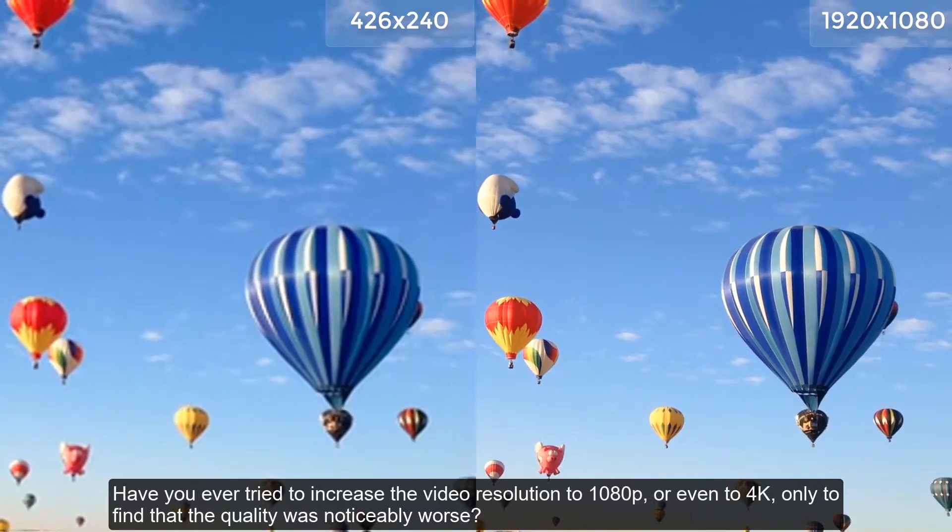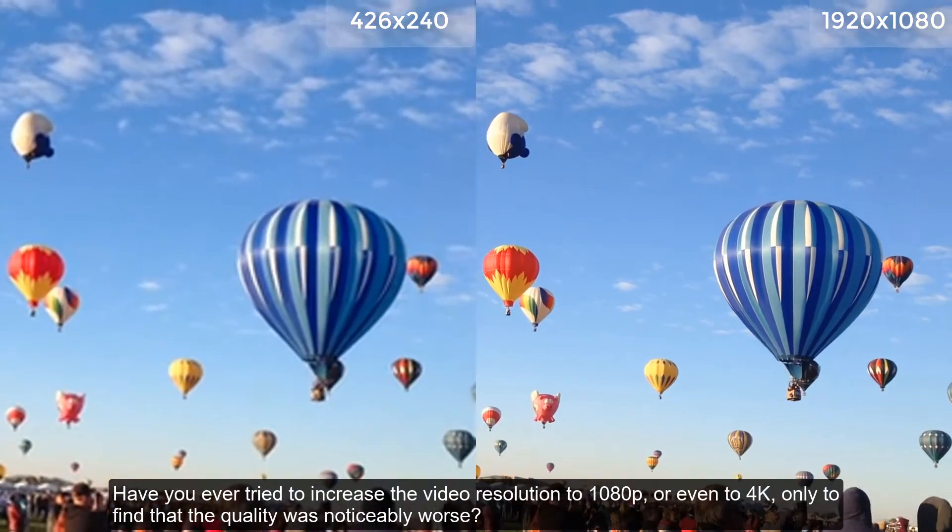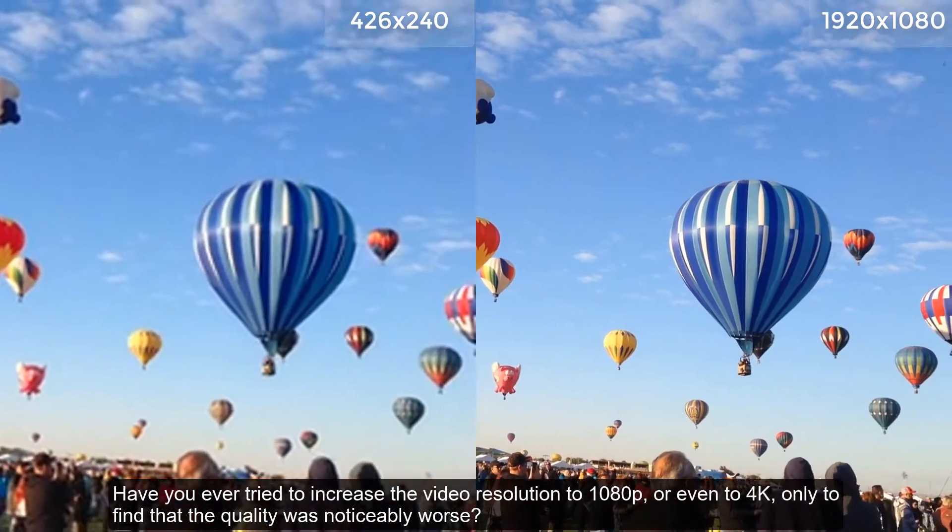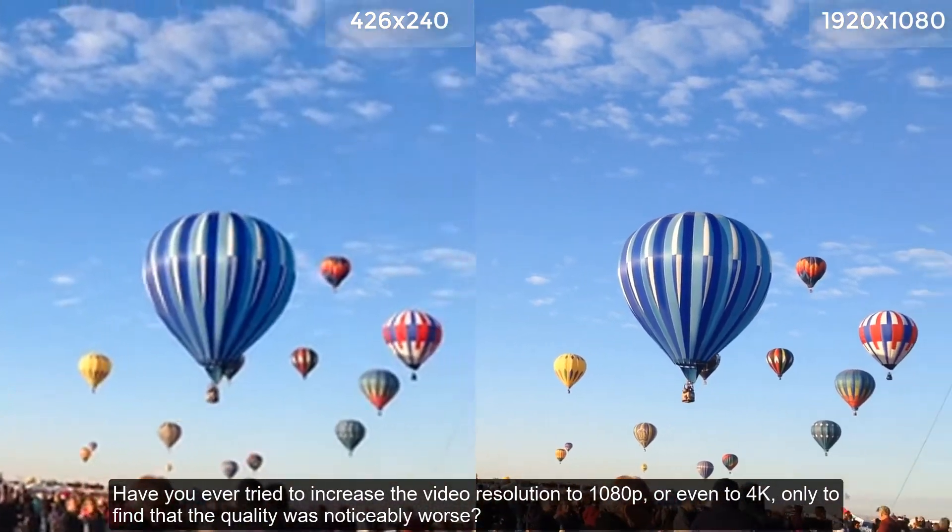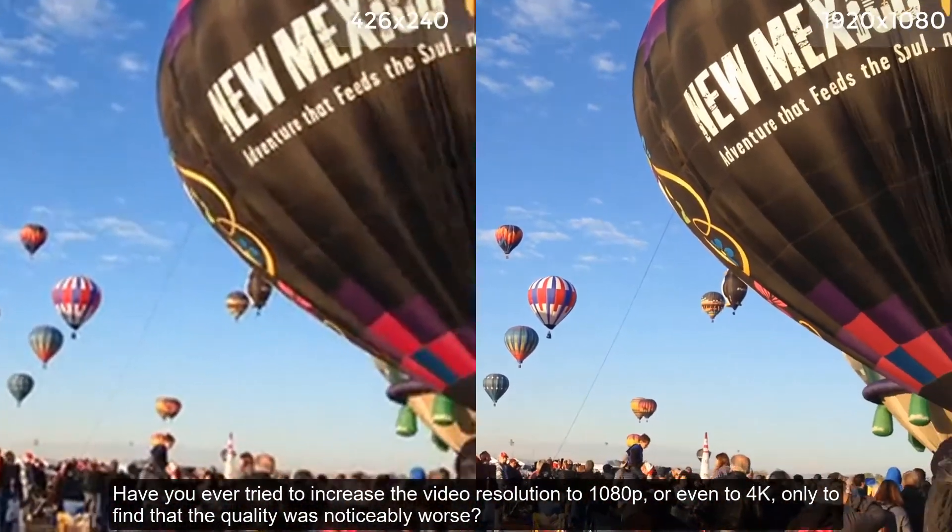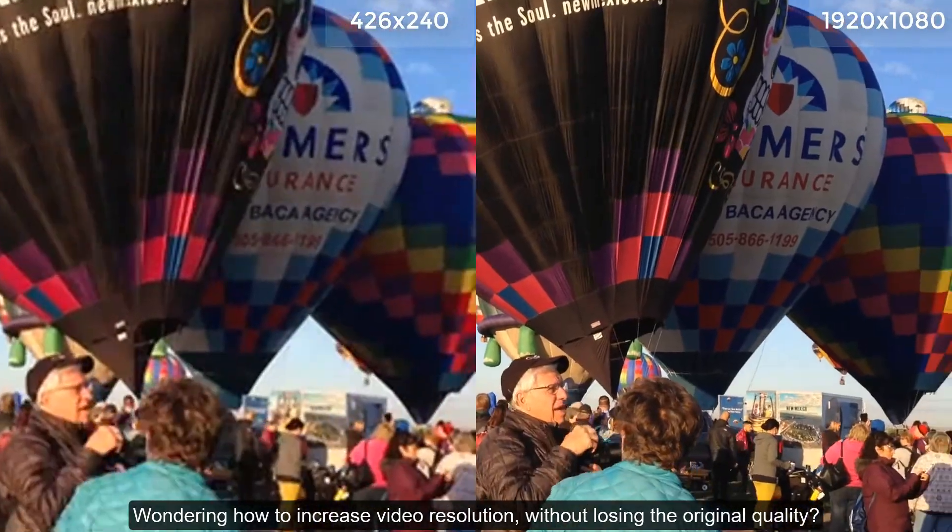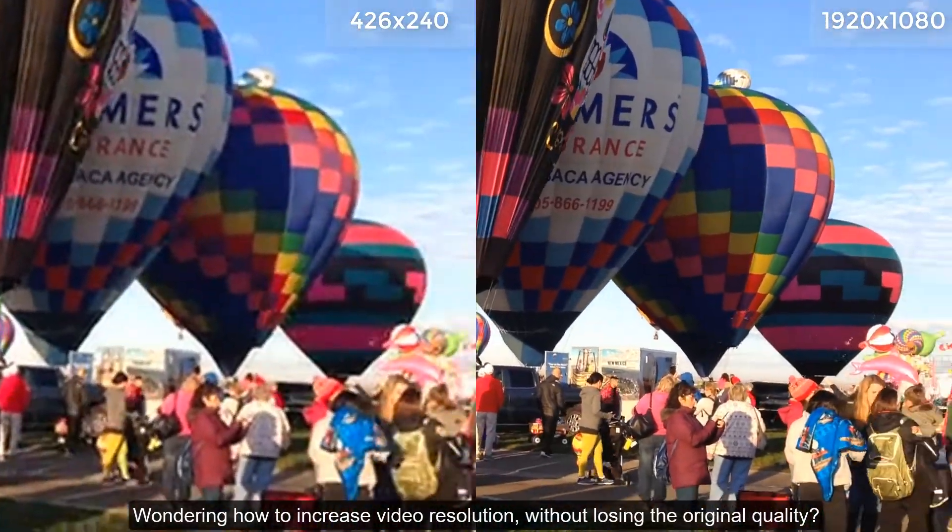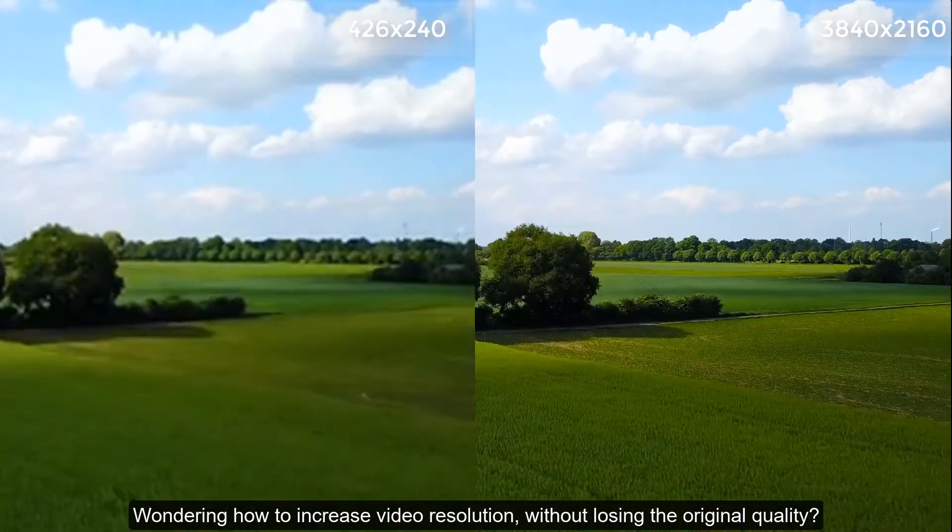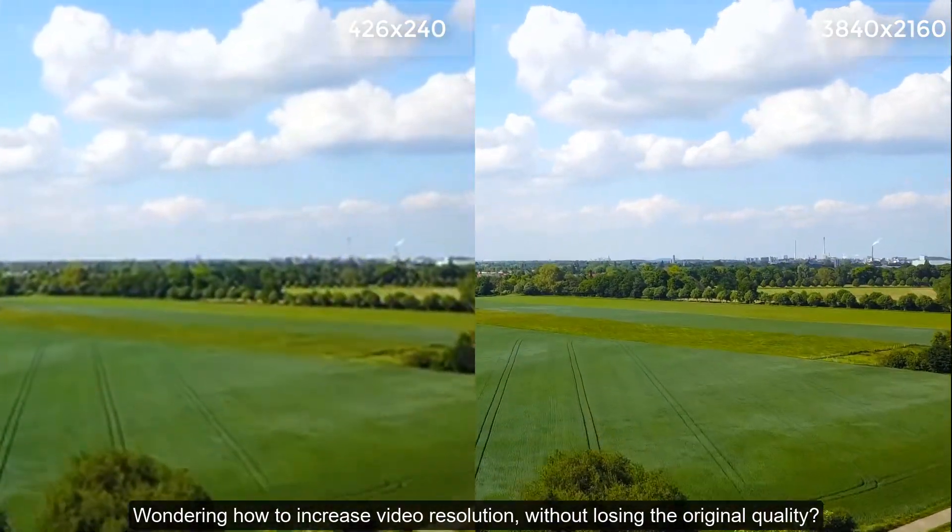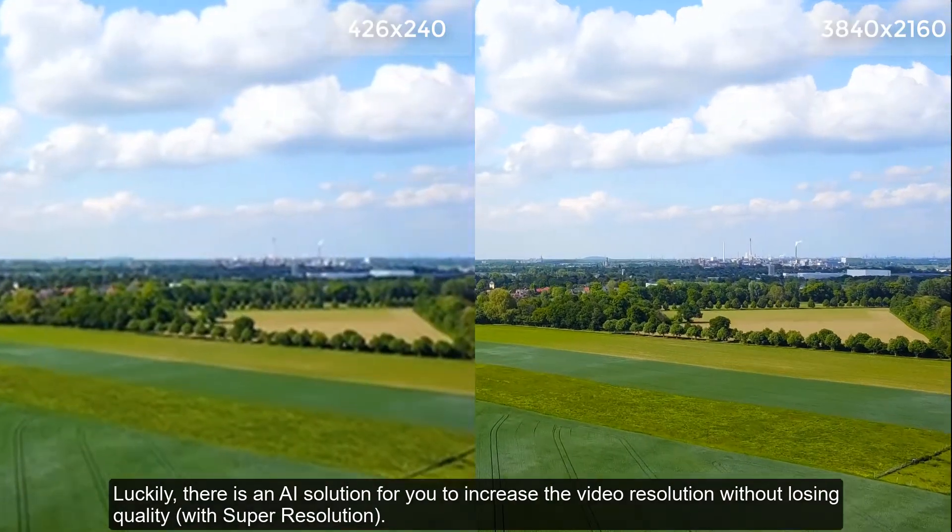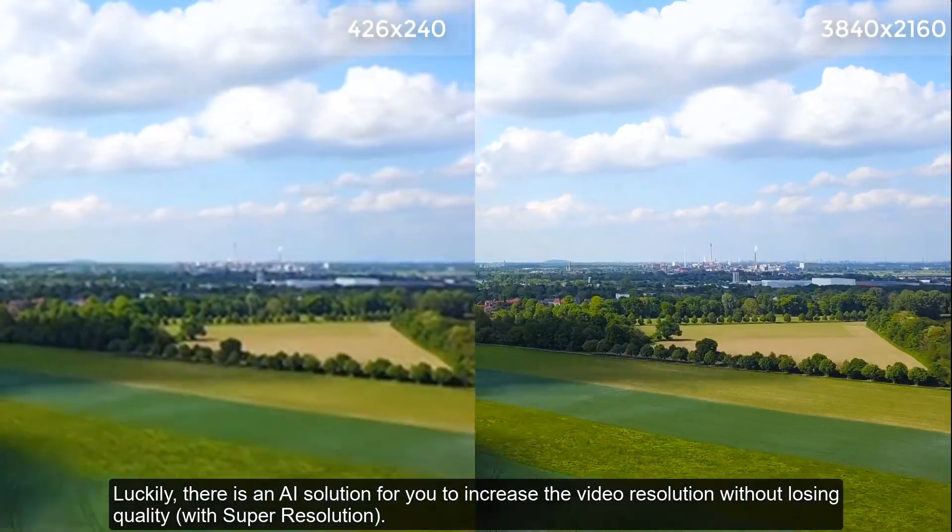Have you ever tried to increase the video resolution to 1080p or even to 4K, only to find that the quality was noticeably worse? Wondering how to increase video resolution without losing the original quality? Luckily, there is an AI solution for you.